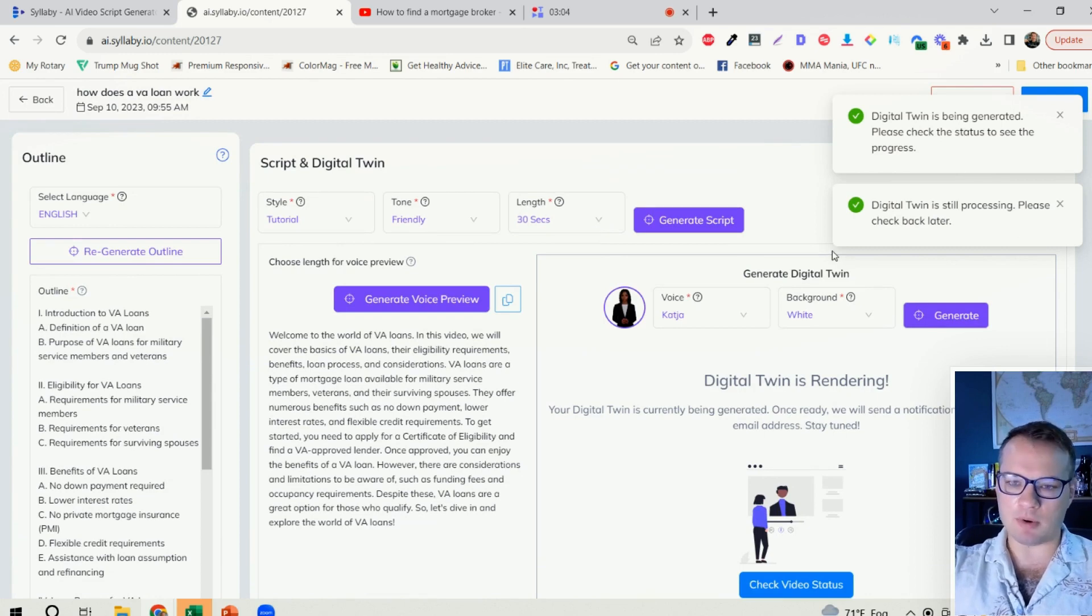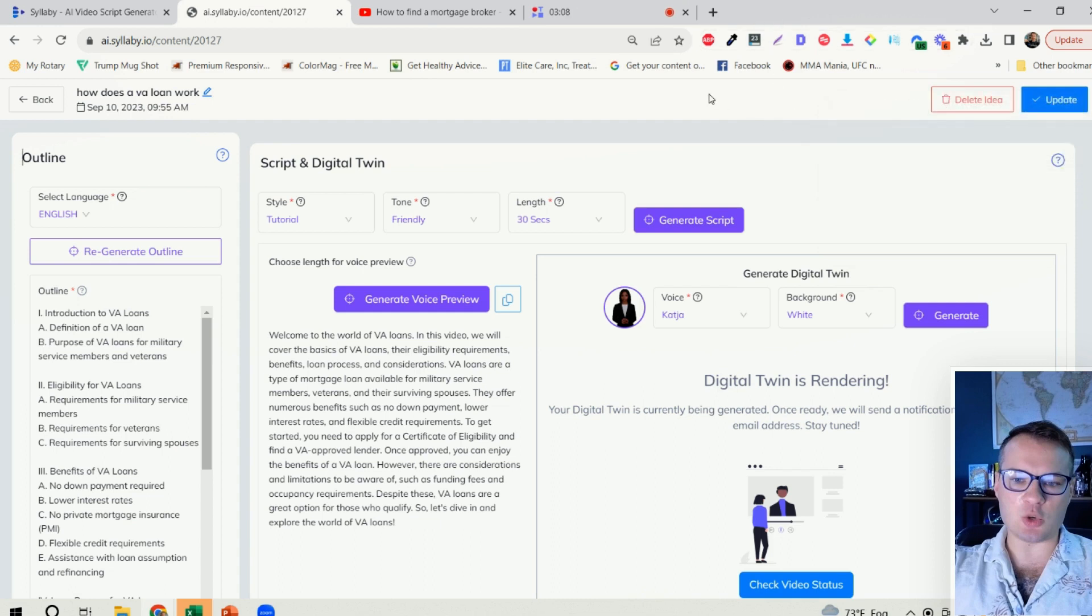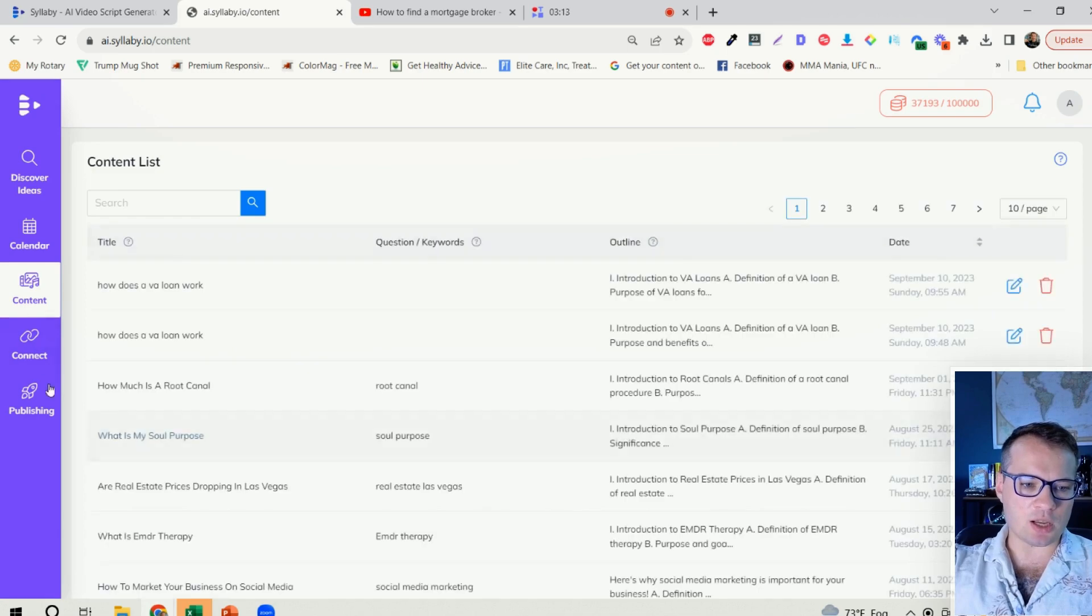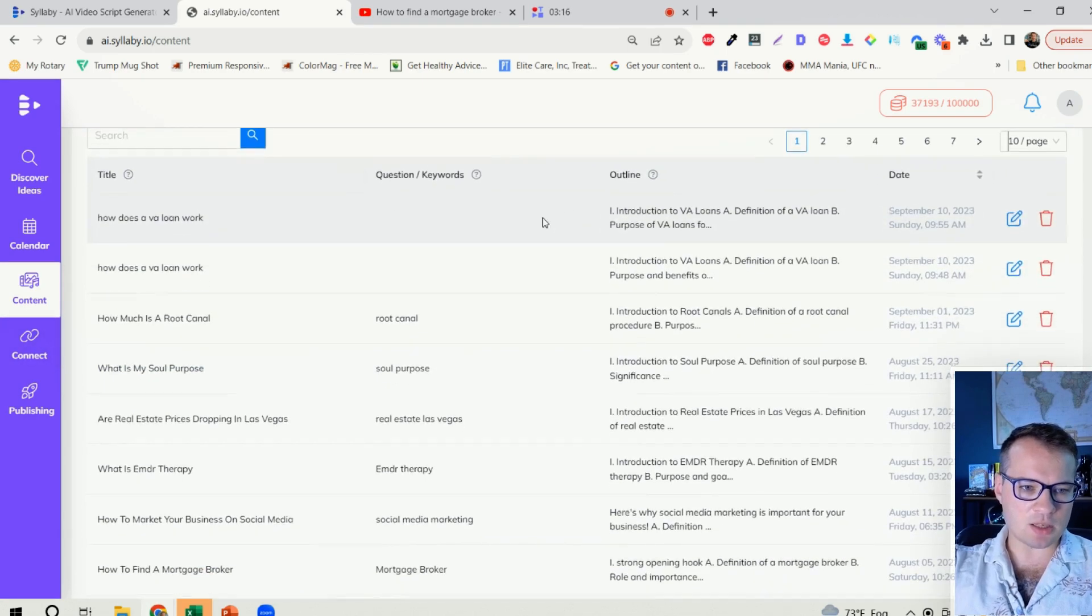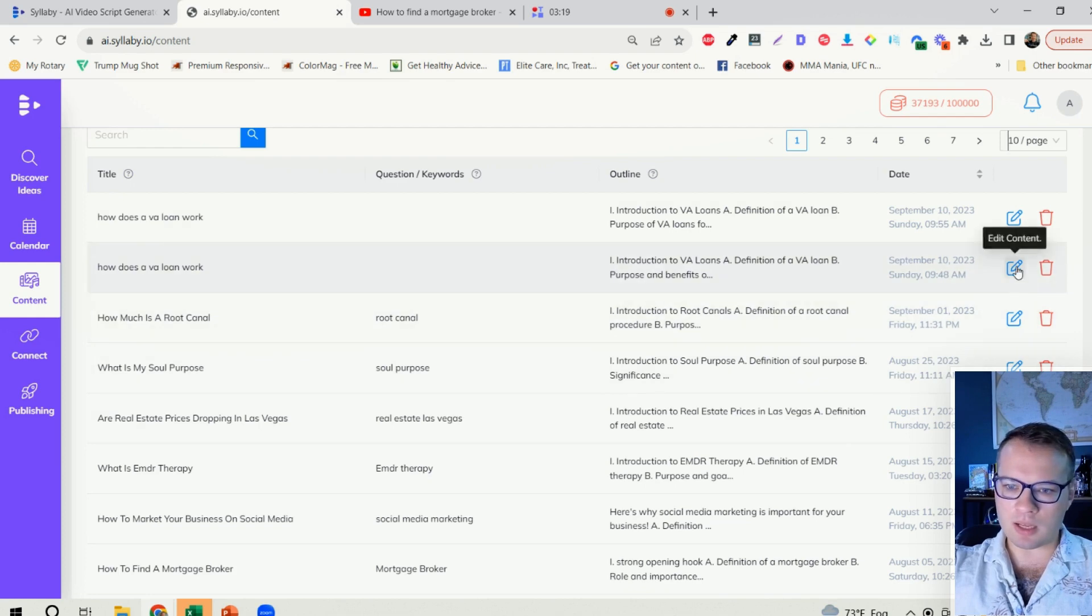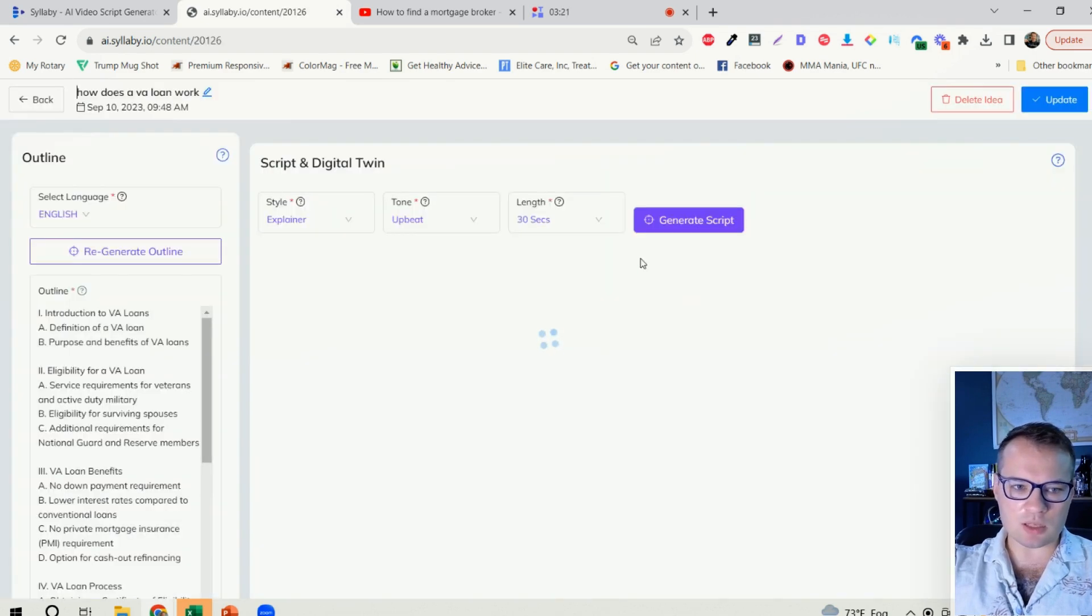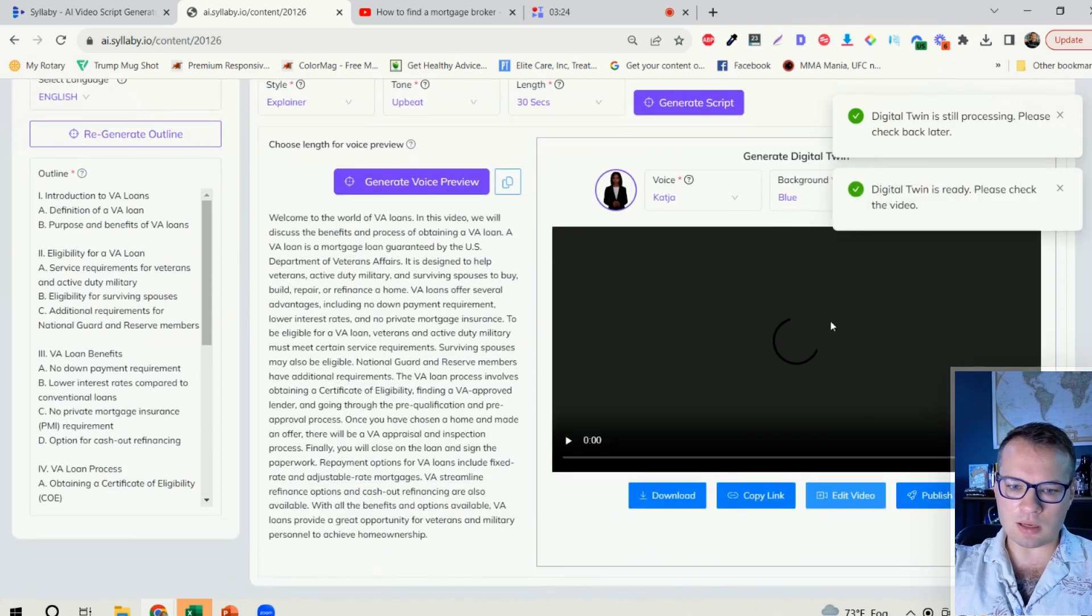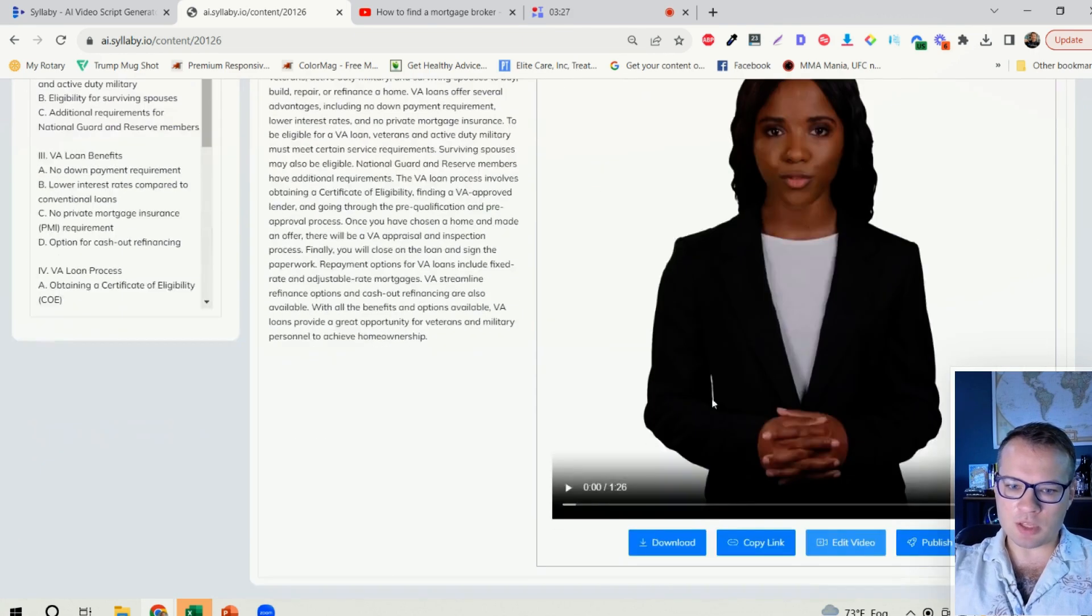It's processing in the background. It'll give you a notification in the app as well as send you an email when that video is completed. But for the time being here, we're just going to take a quick look at a past video that was generated. Let's see if this one is ready yet, and it looks like it generated. Perfect.